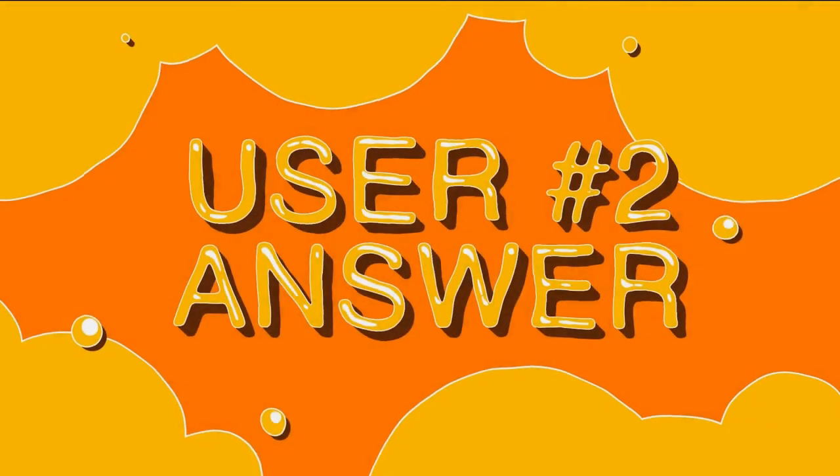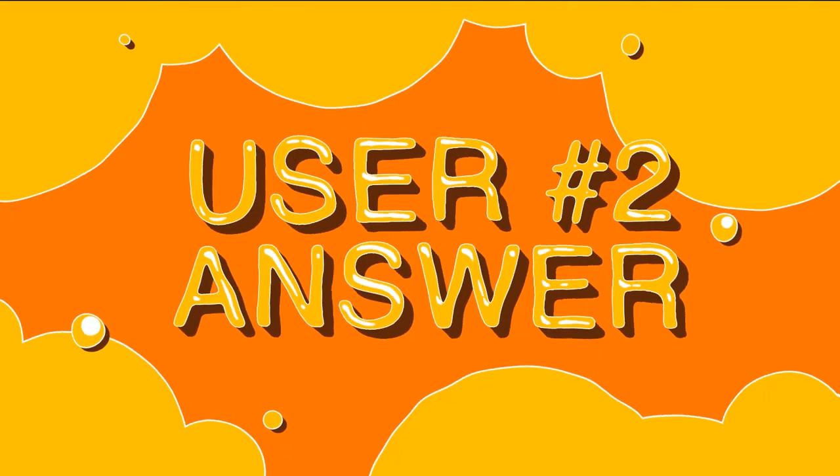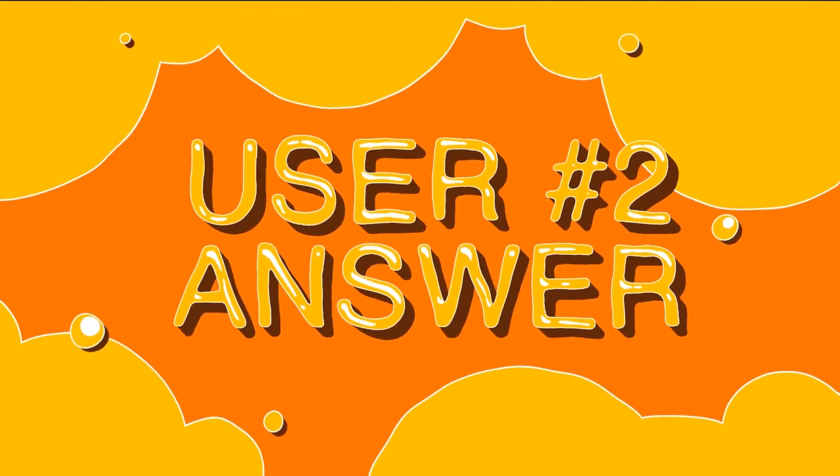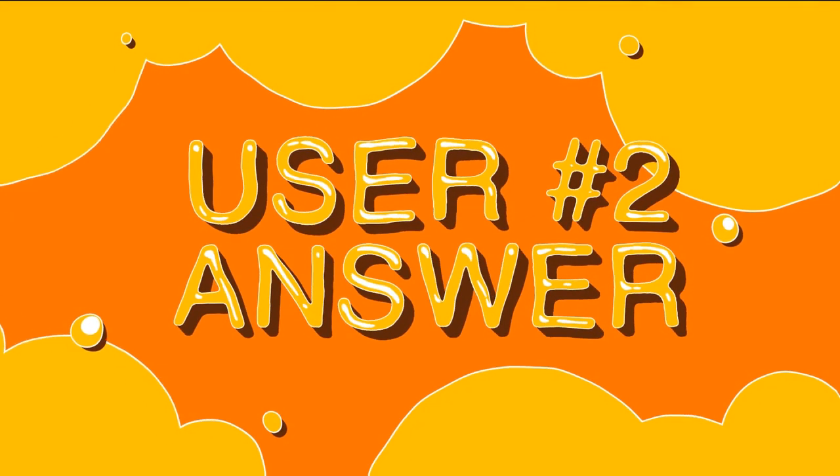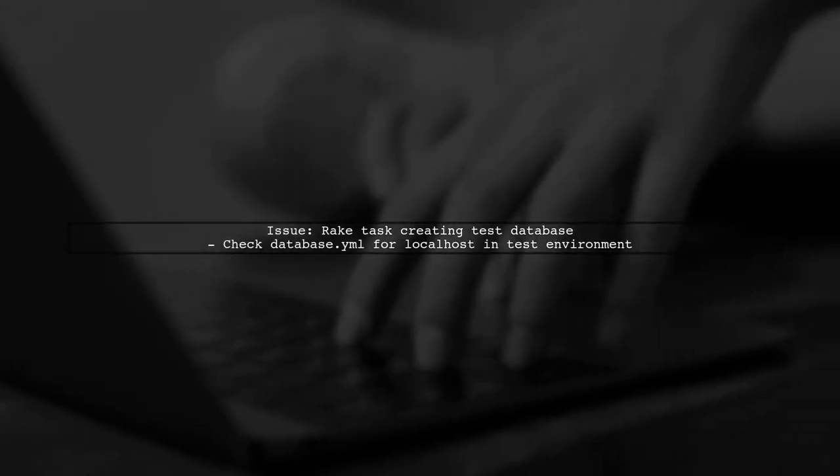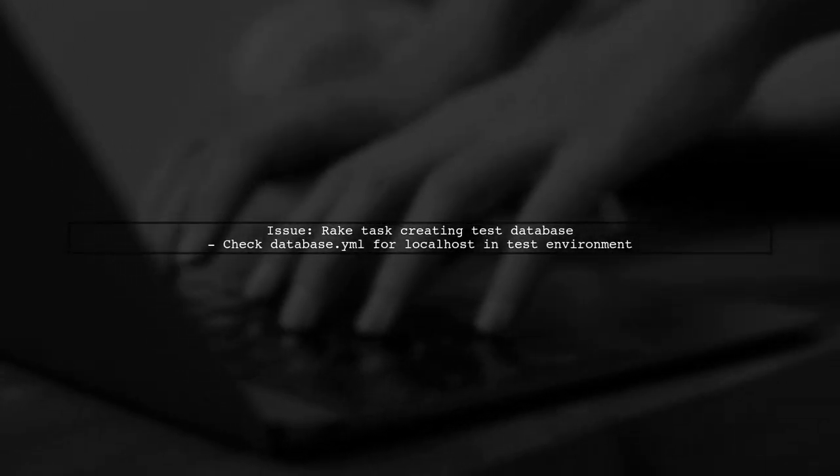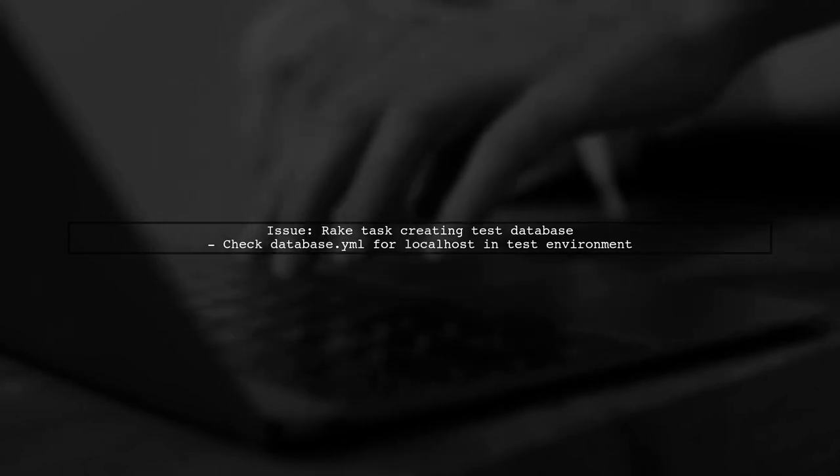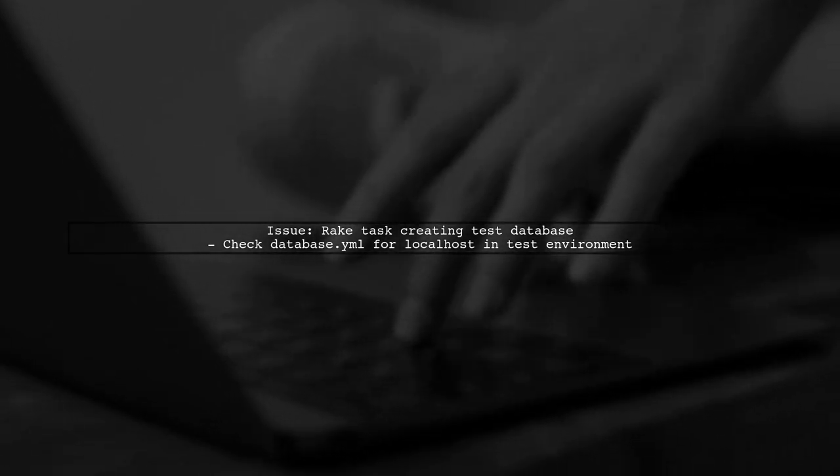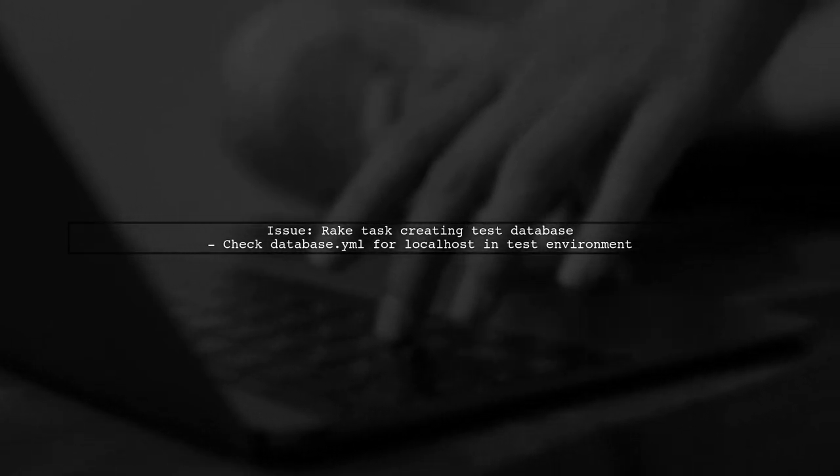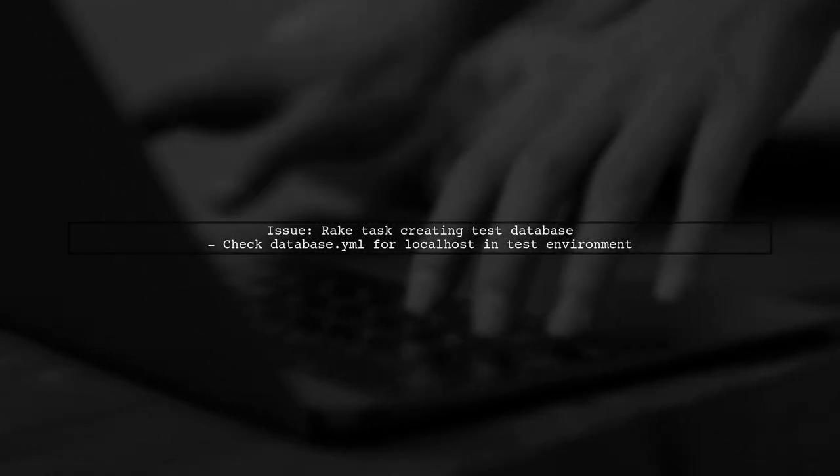Let's now look at another user-suggested answer. The issue arises from the Rake task trying to create the test database, likely due to your database.yml file using localhost for the test environment.